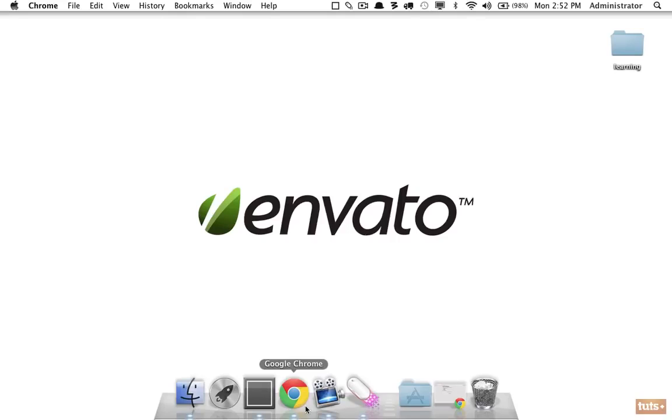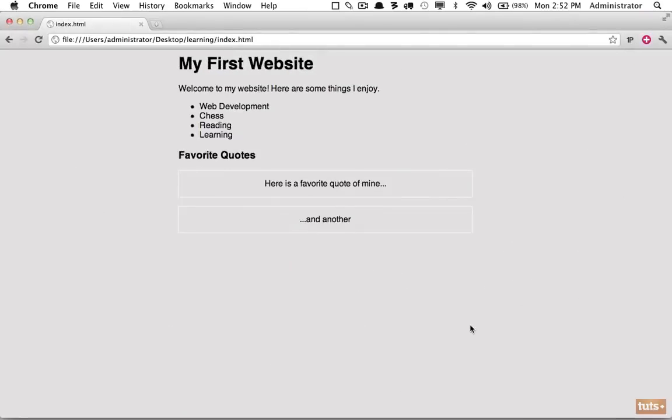This is what you're going to be building: a very simple website. But it'll test your knowledge of some of the HTML elements that we've learned here.